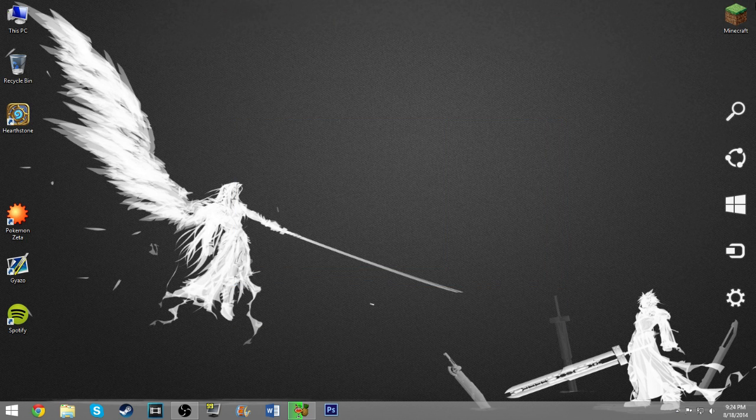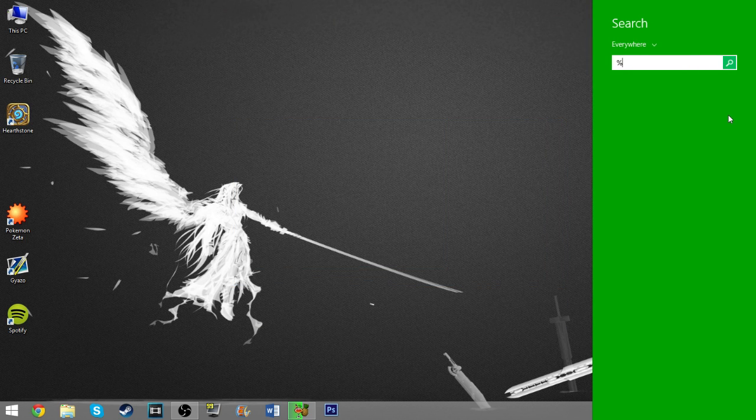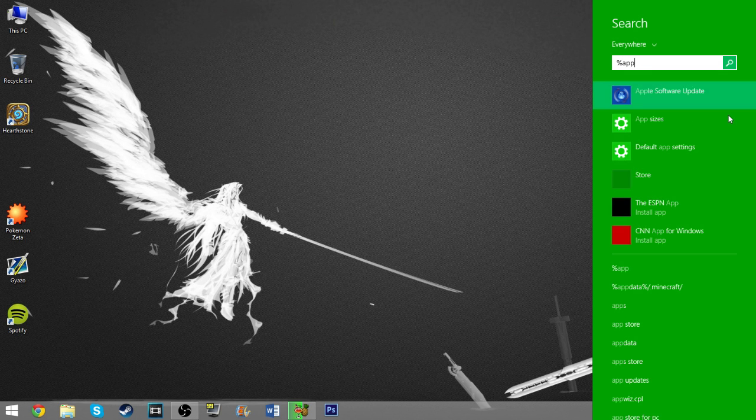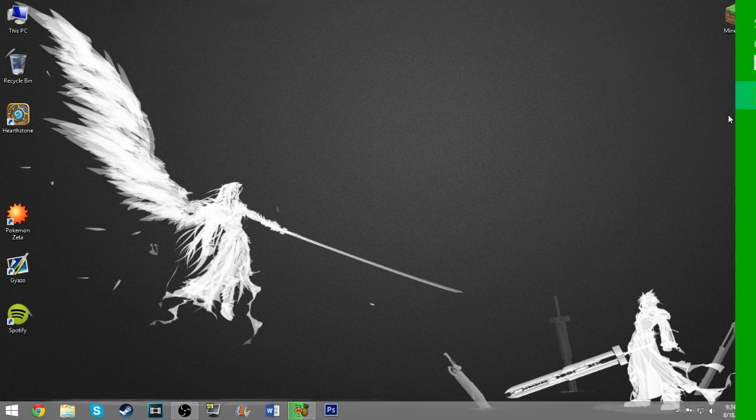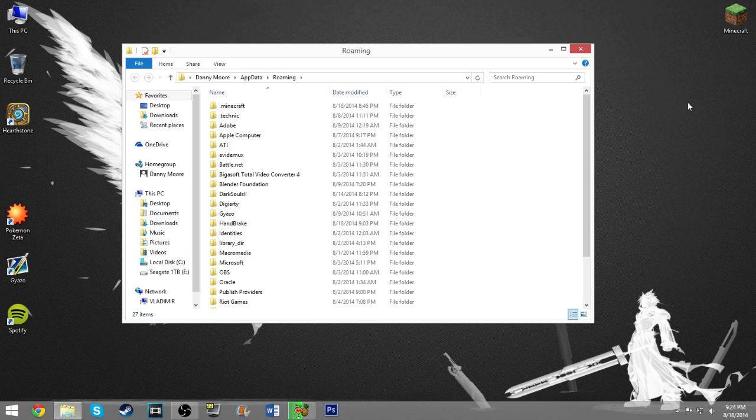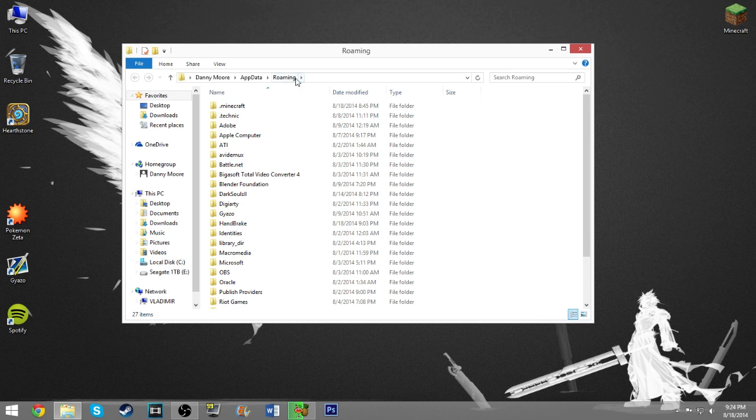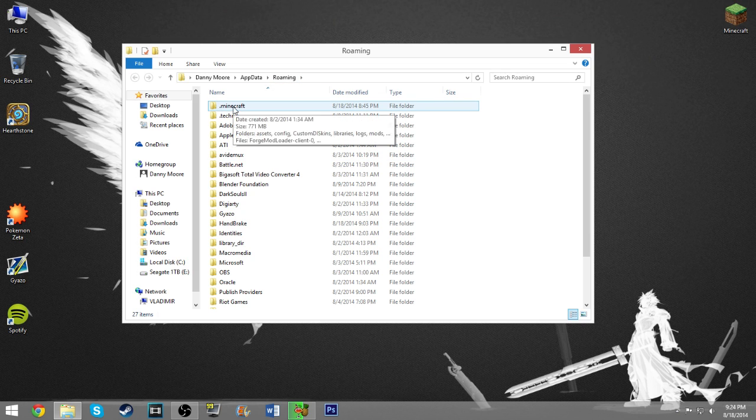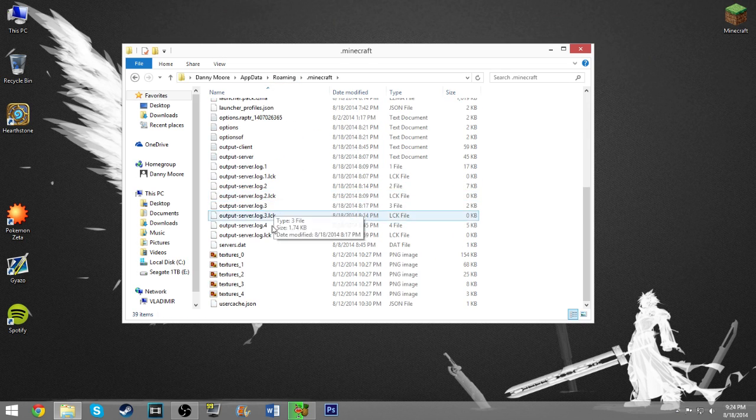So all you have to do is come over here and do a quick search. Type in percent appdata percent, most of you probably know how to do that already. Hit enter and it'll take you to this folder right here, then you can see the .minecraft folder. Pop into there and this is all of your Minecraft stuff.